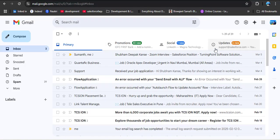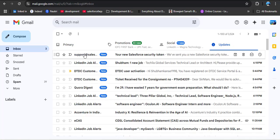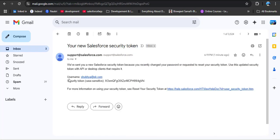Here you can see in my email inbox, I received an email from Salesforce support with the subject 'Your new Salesforce security token'. As I open this email, I can see the username and the security token. Remember, the security token is case sensitive. Let me copy the security token.